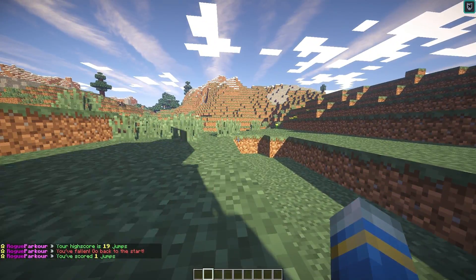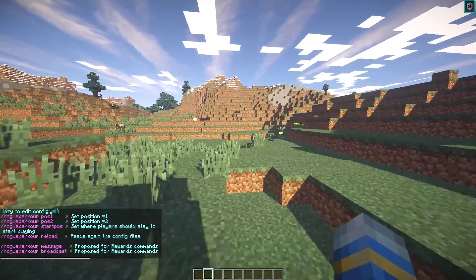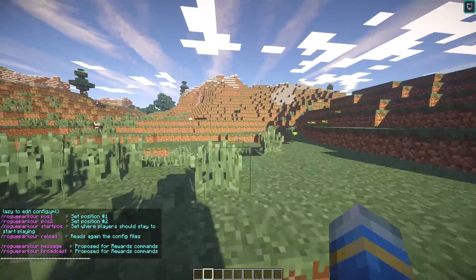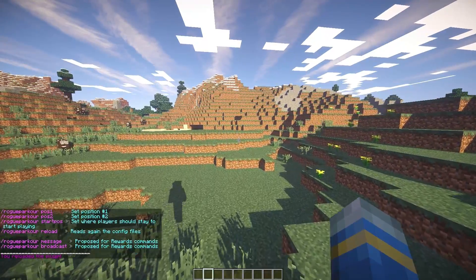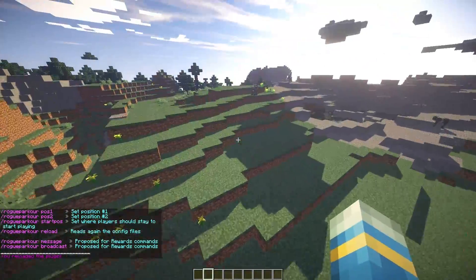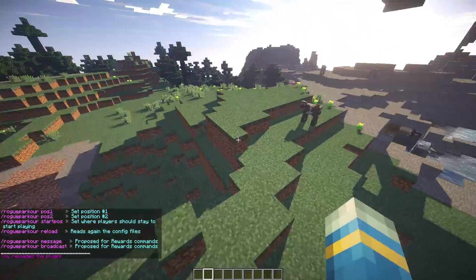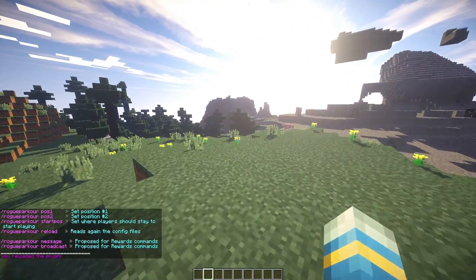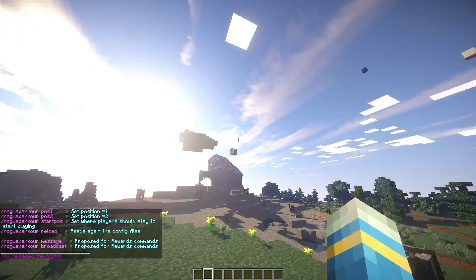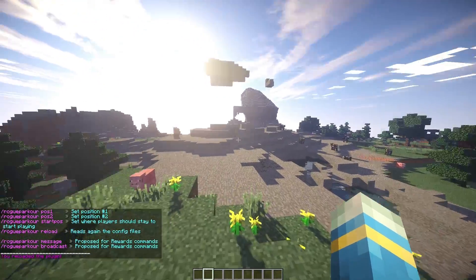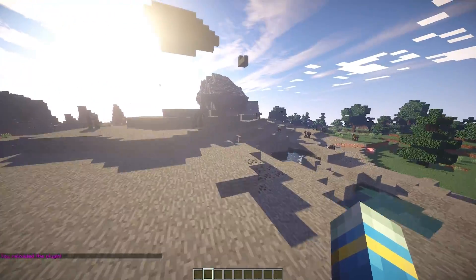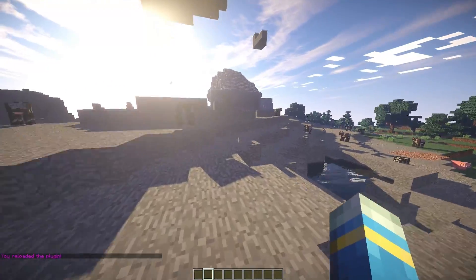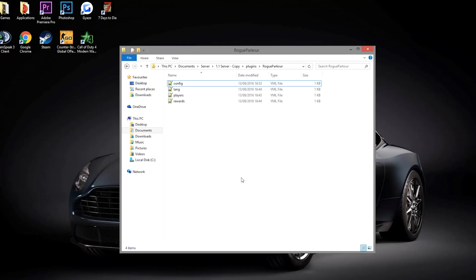So yeah, that's how you set it up in game. You can obviously do RP reload if you change the language file or edit anything.